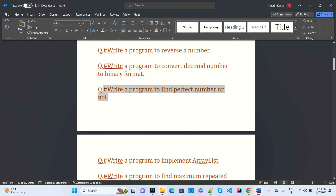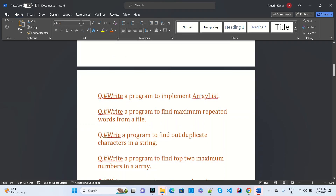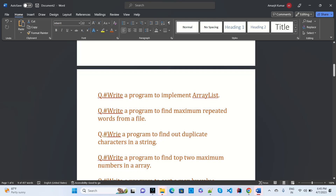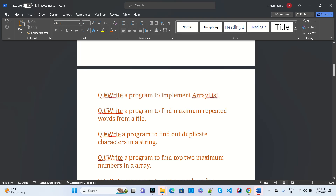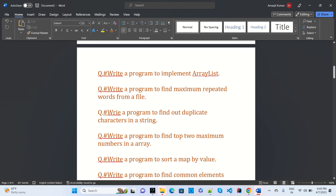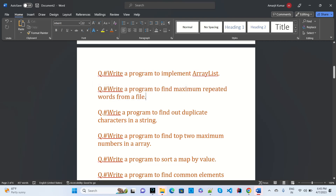Write a program to find if a number is perfect or not — this is asked in Oracle. Also write a program to implement ArrayList, which is also asked in Oracle. Write a program to find the maximum repeated word from a file.